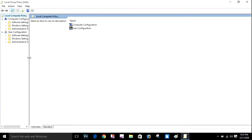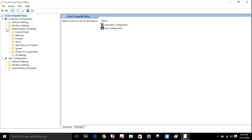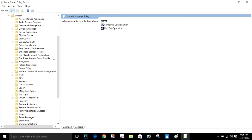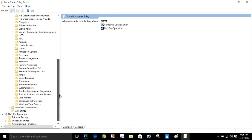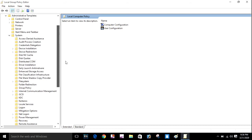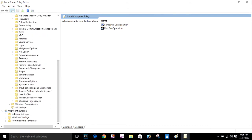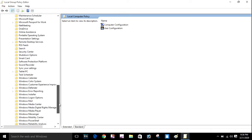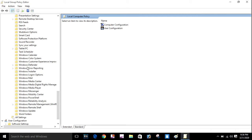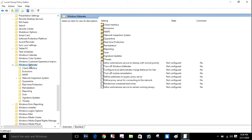Here you can see the Administrative Templates. You need to go to Systems, then find Windows components, and then find Windows Defender. Here is Windows Defender — click on it.